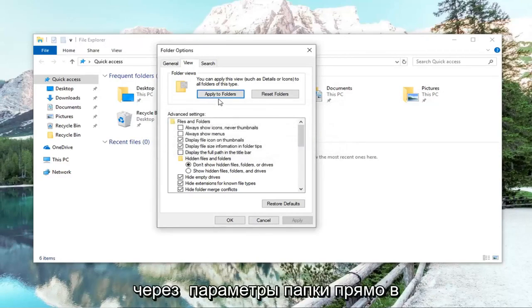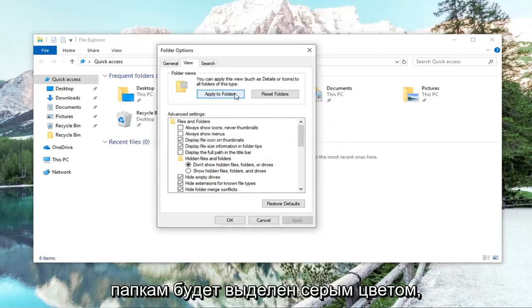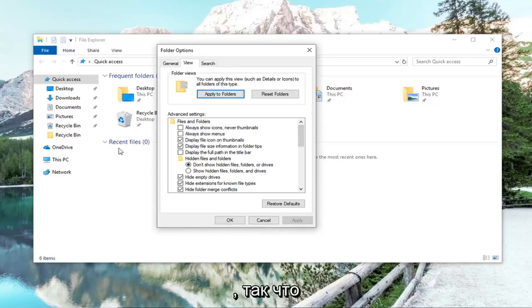Please note, if you went through folder options directly in the start menu, this option to apply to folders would be grayed out. So that's why we opened it up through File Explorer itself.